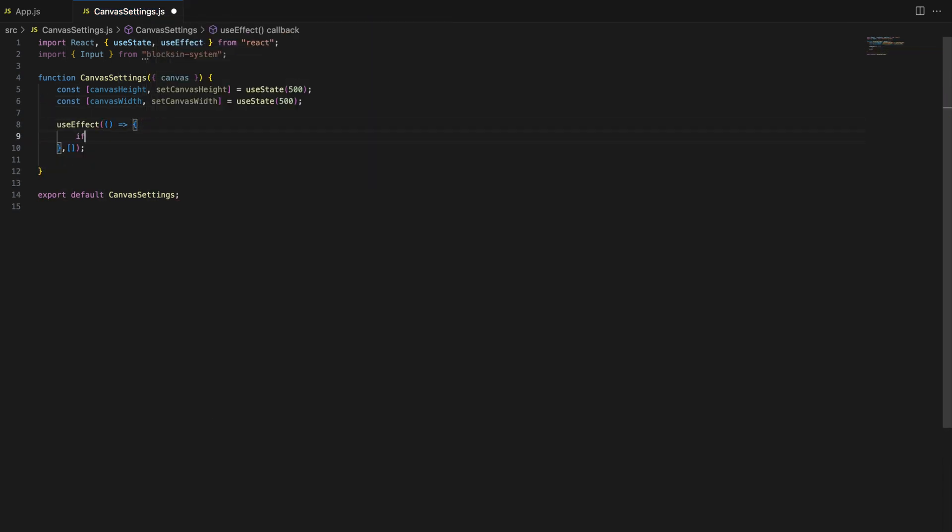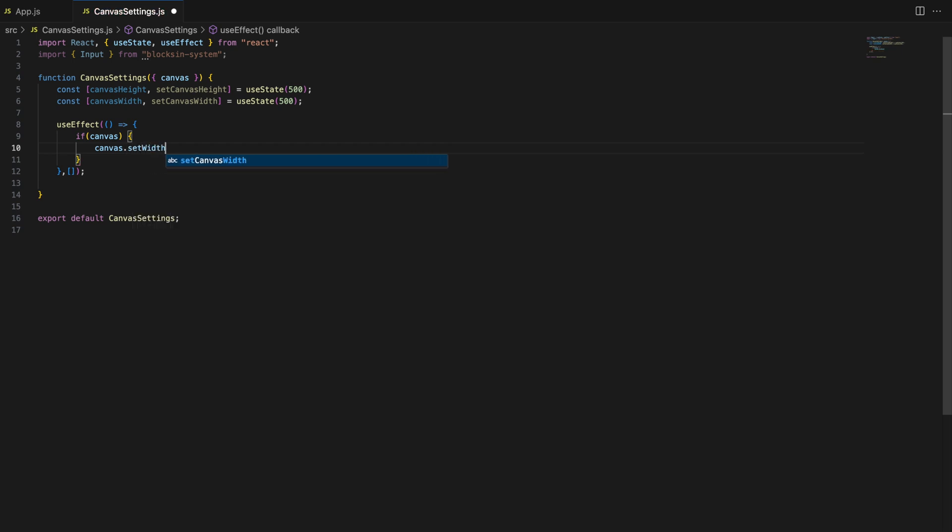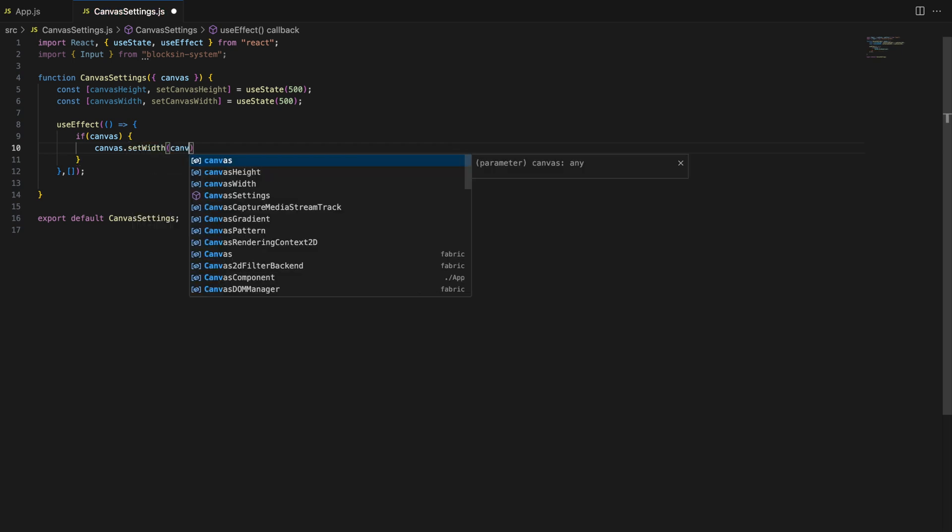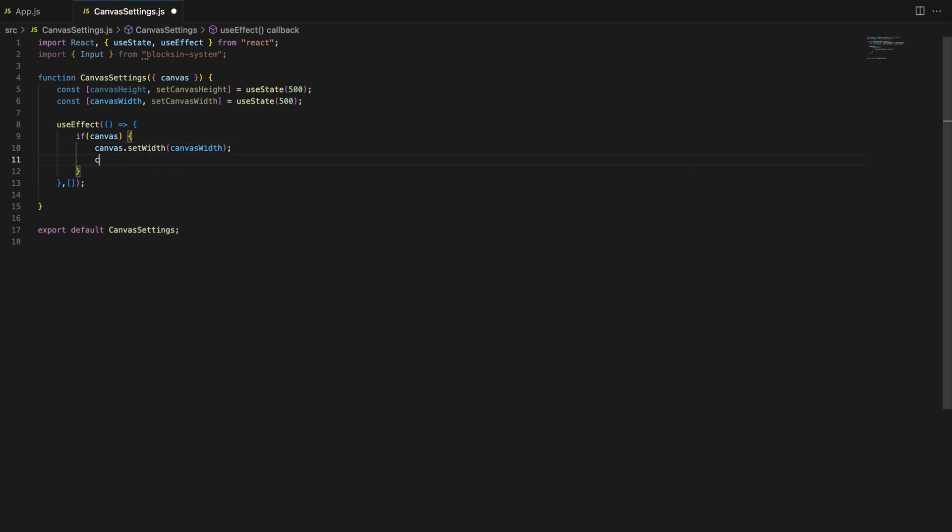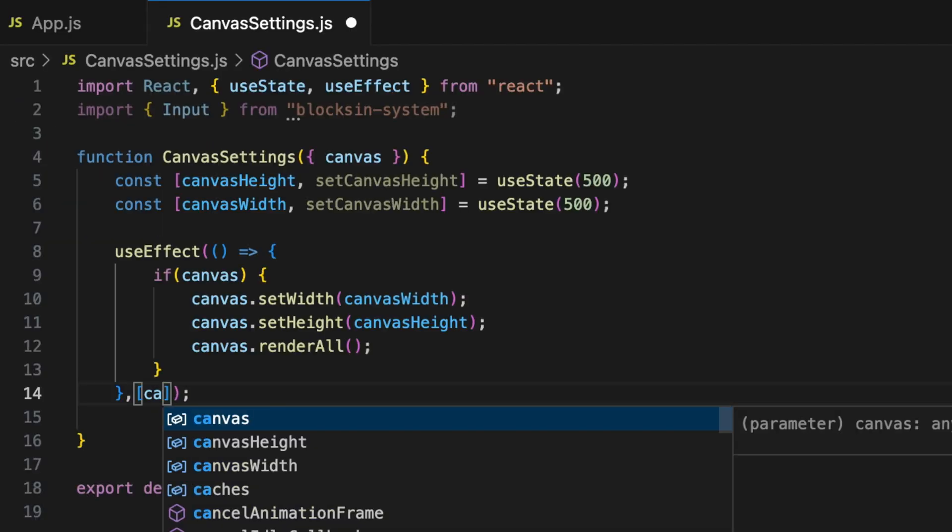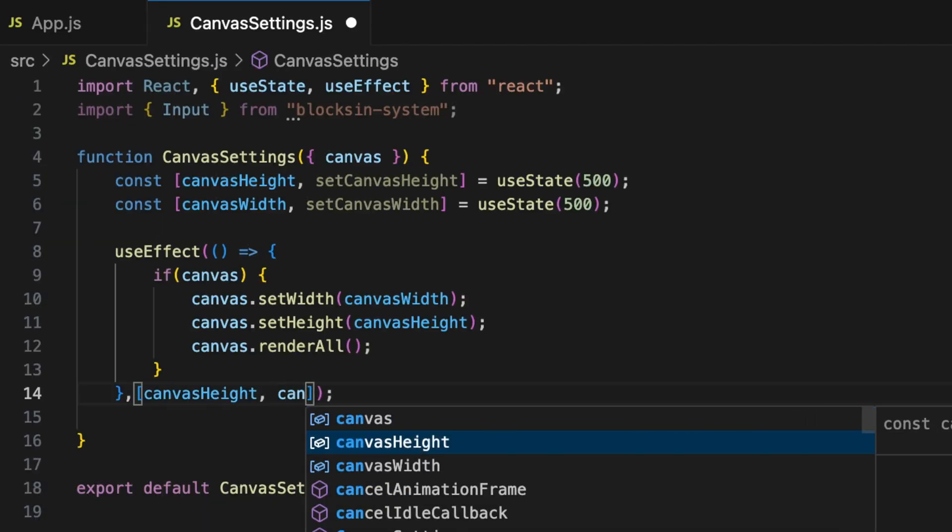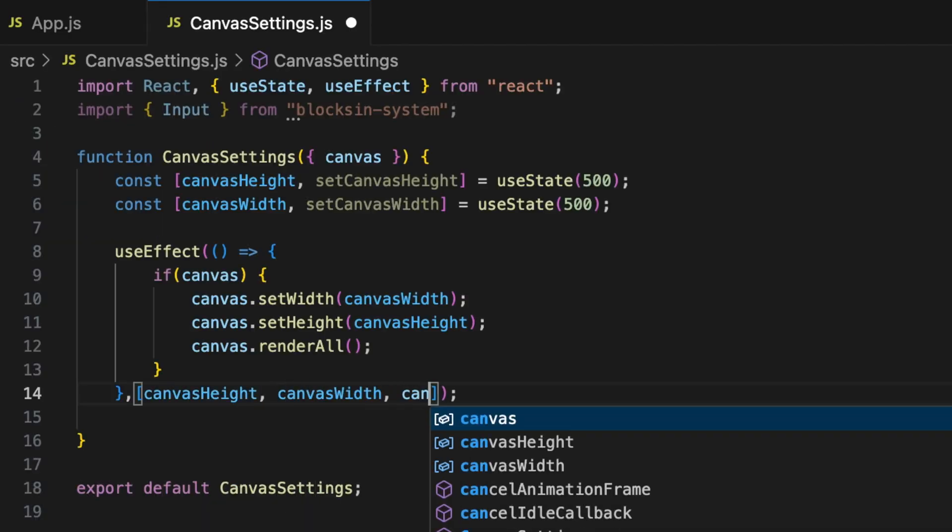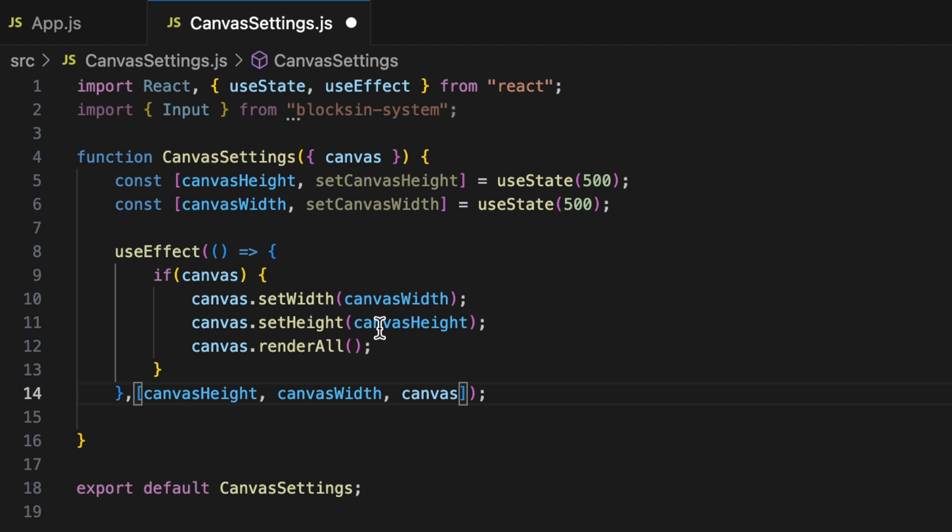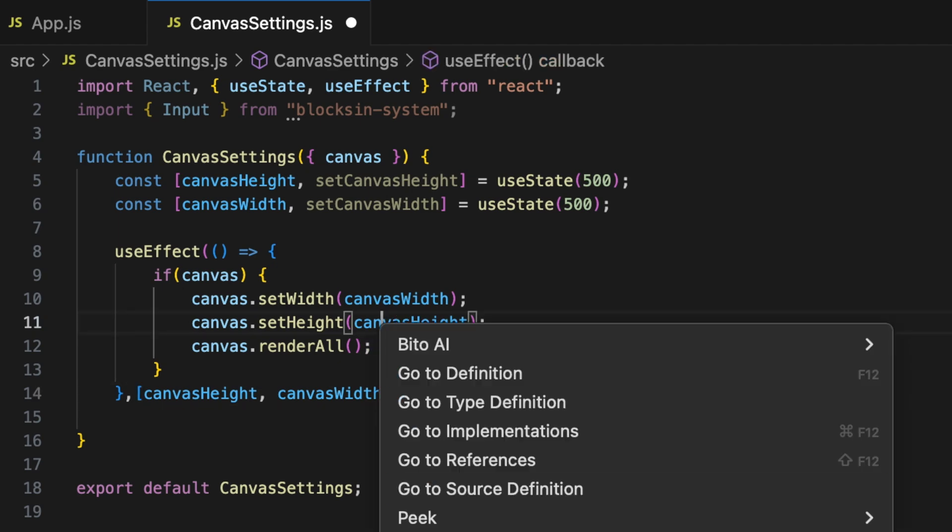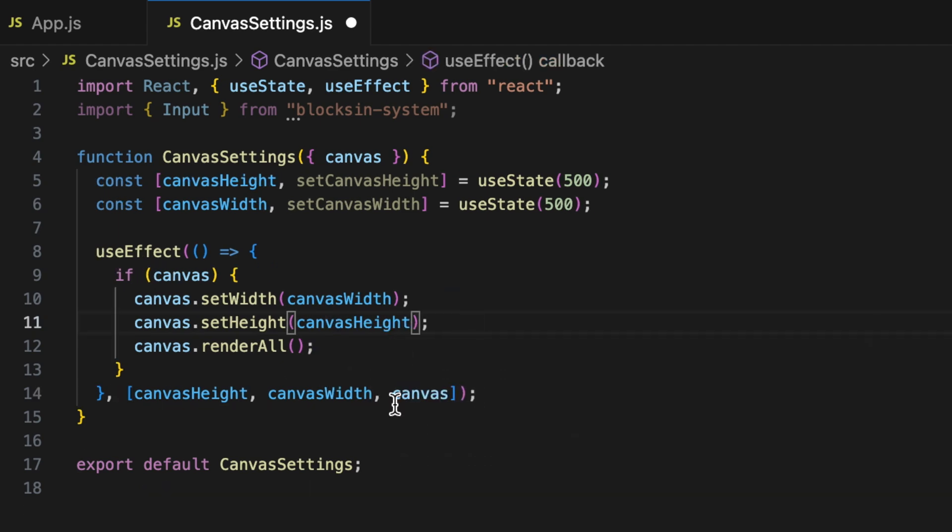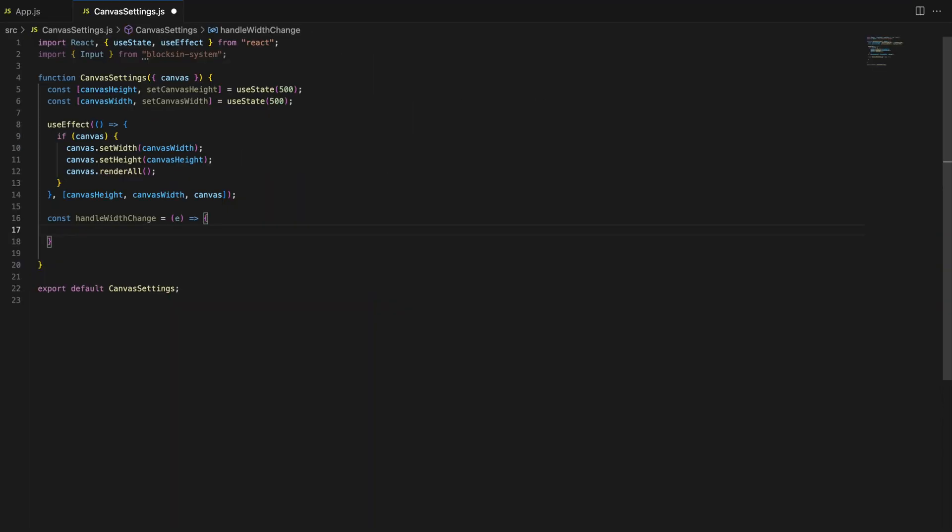Now we'll use the useEffect hook to make sure the canvas size updates whenever the width or height changes. This hook will watch for changes to canvas width, canvas height, and the canvas object itself. Here's what happens. Whenever the state variables canvas width or canvas height change, we update the corresponding dimensions on the canvas and re-render it. This ensures that the canvas stays in sync with the user's inputs.